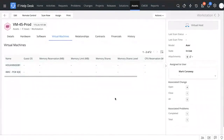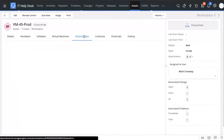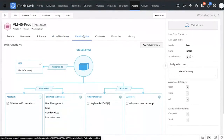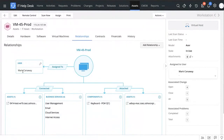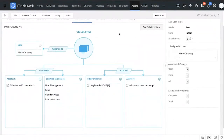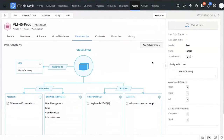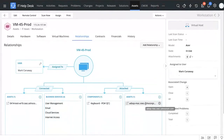If there's any virtual machine associated with this asset you can add and view the details there. Next is the Relationships tab — a very important tab where you can view all asset relationships. You can see who this particular asset is assigned to, the different assets and components attached to it, and the business services this asset is connected to. This gives you a bird's eye view of all the relationships and the impact of this asset on your IT infrastructure.